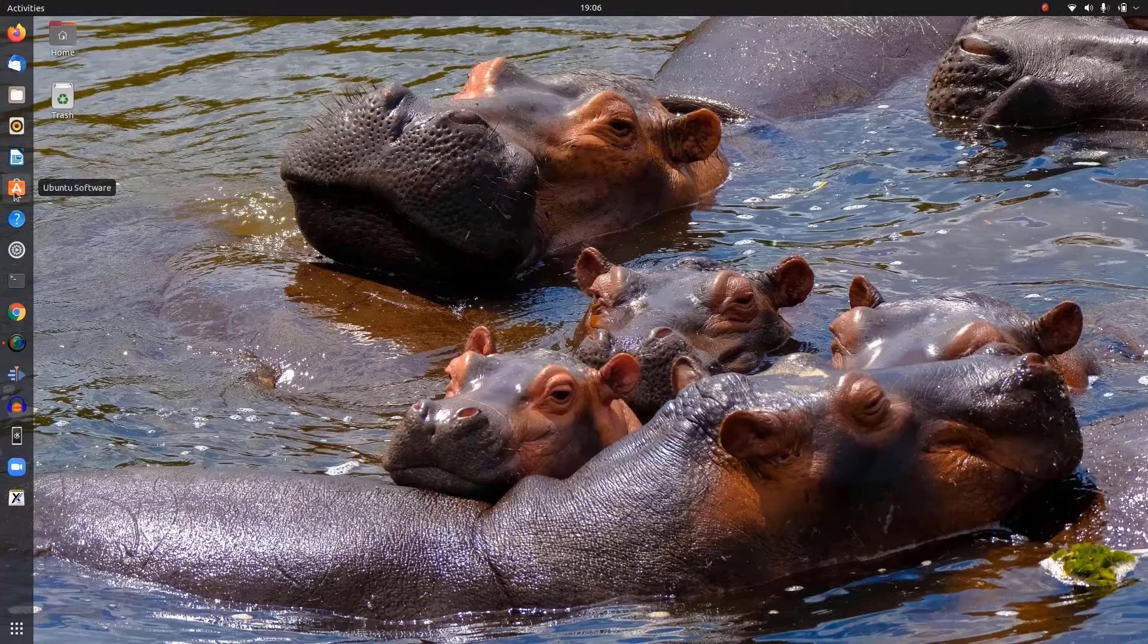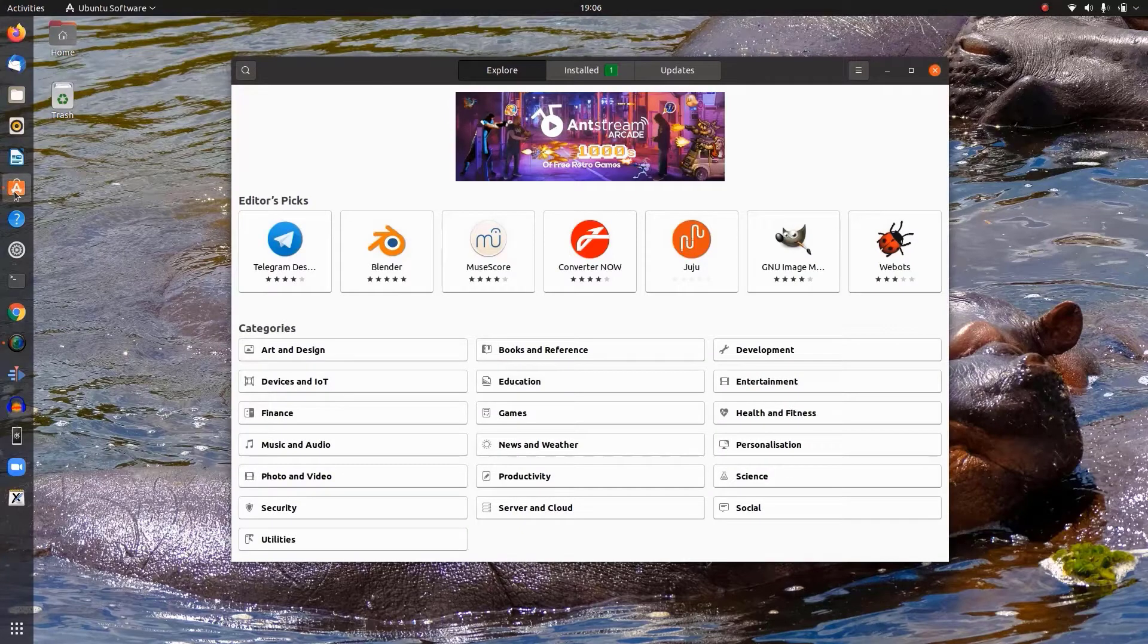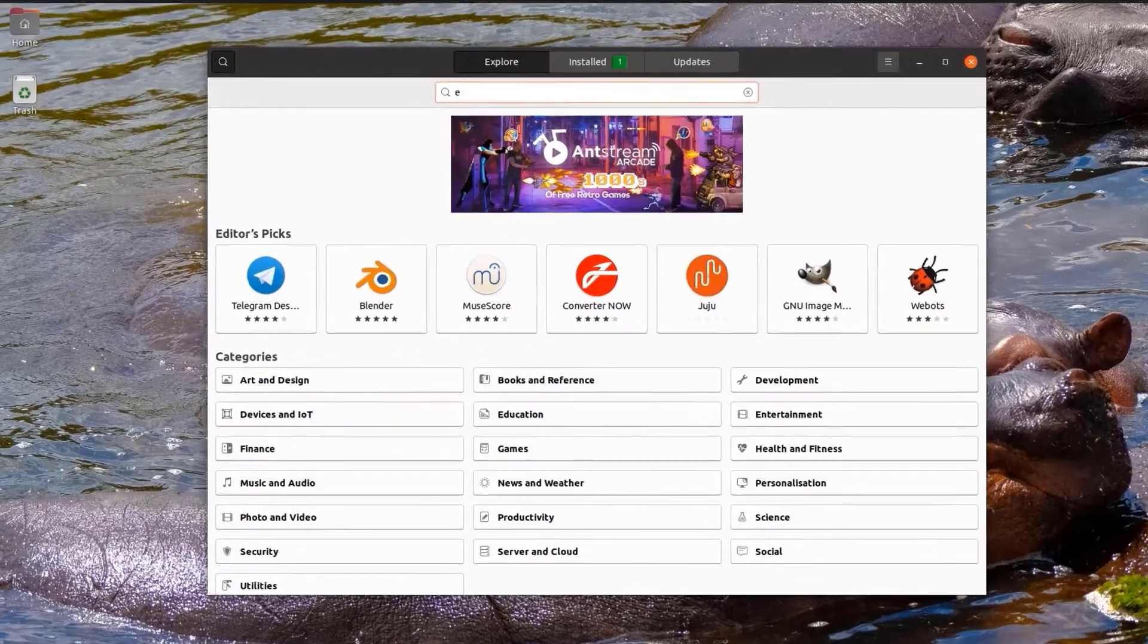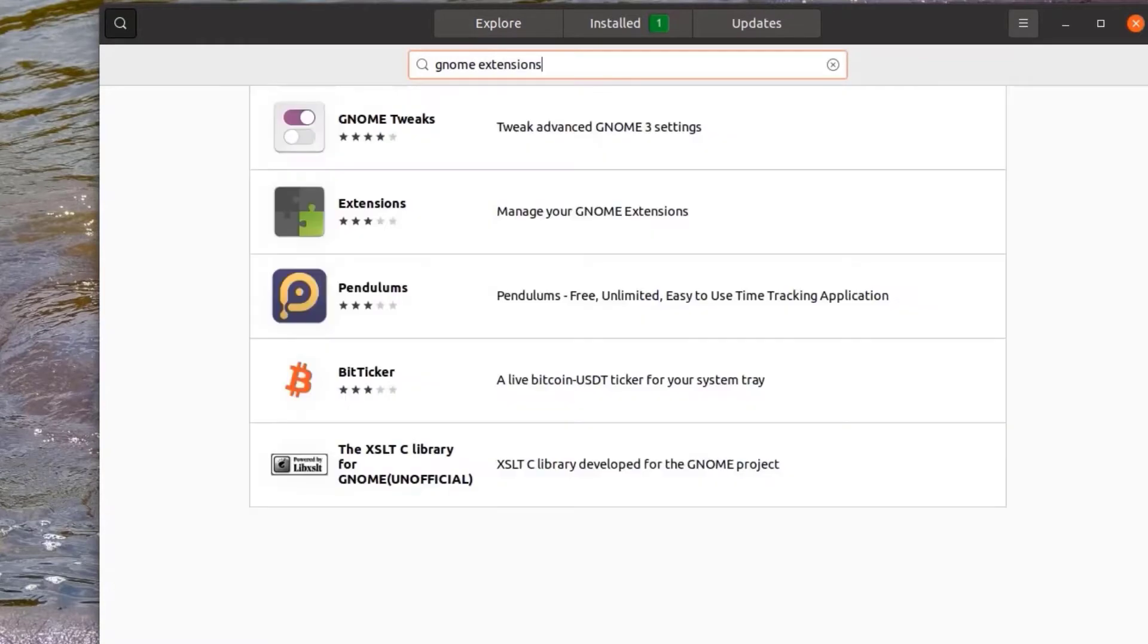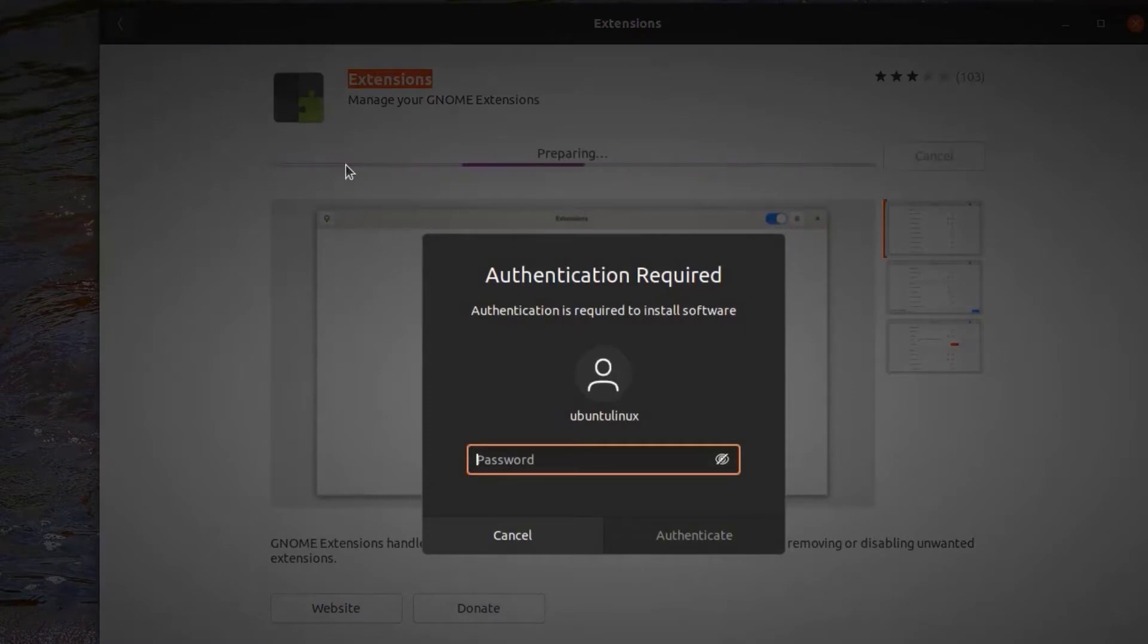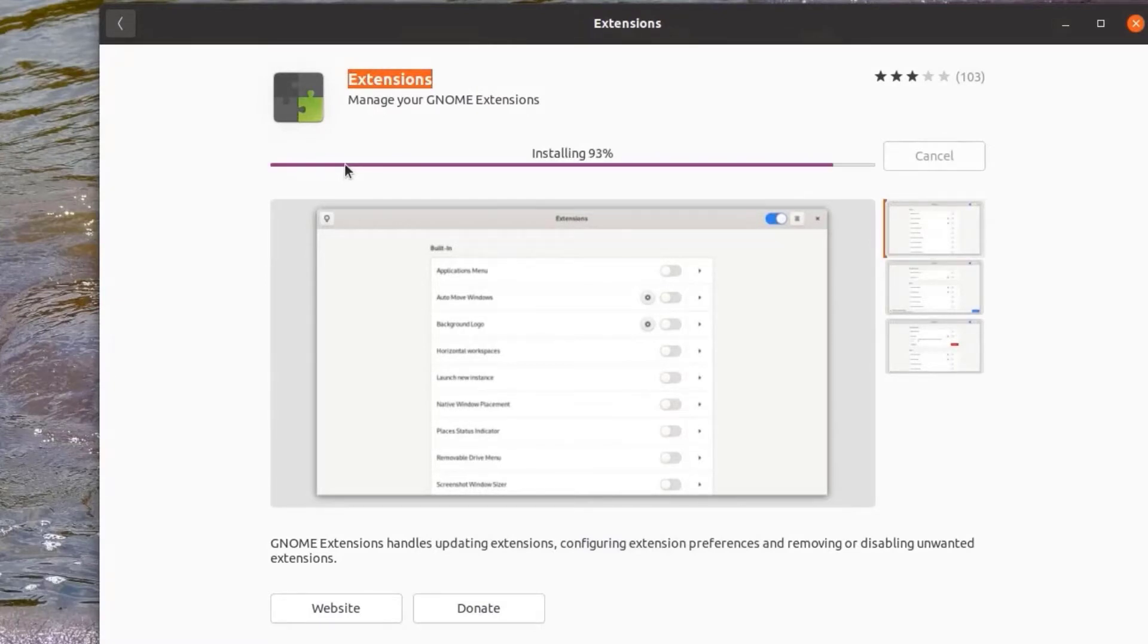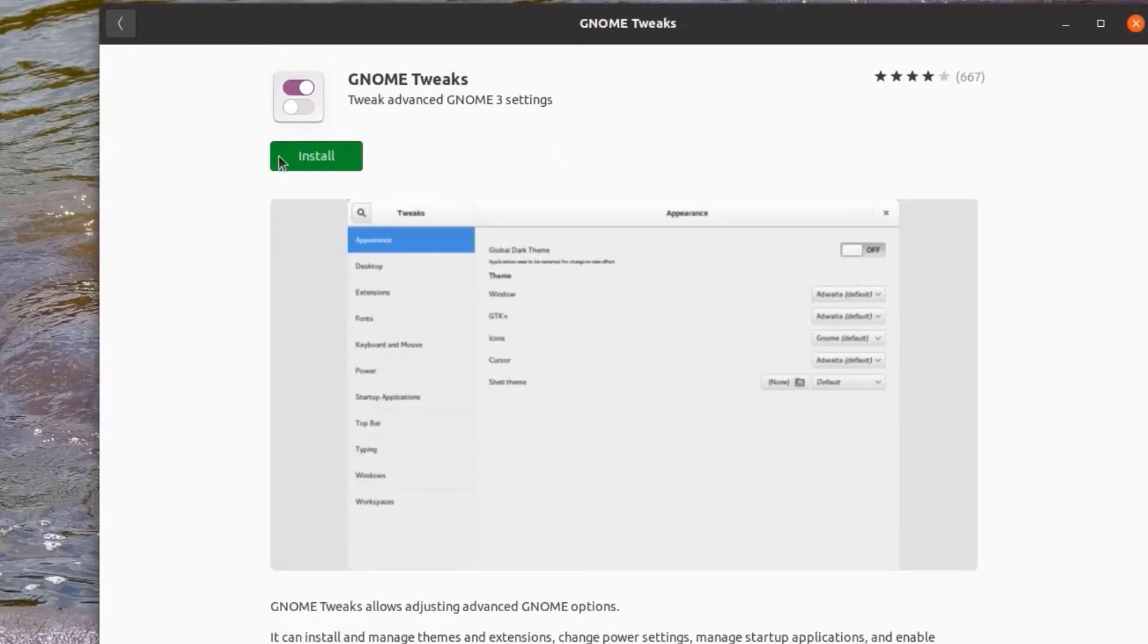For this you need to go to the Ubuntu software and there you have to install GNOME extensions. Search for GNOME extensions and install it with your password. After installing GNOME extensions, you can also install GNOME tweak tools for some extra customization options. So here we have GNOME tweak tools, install it.